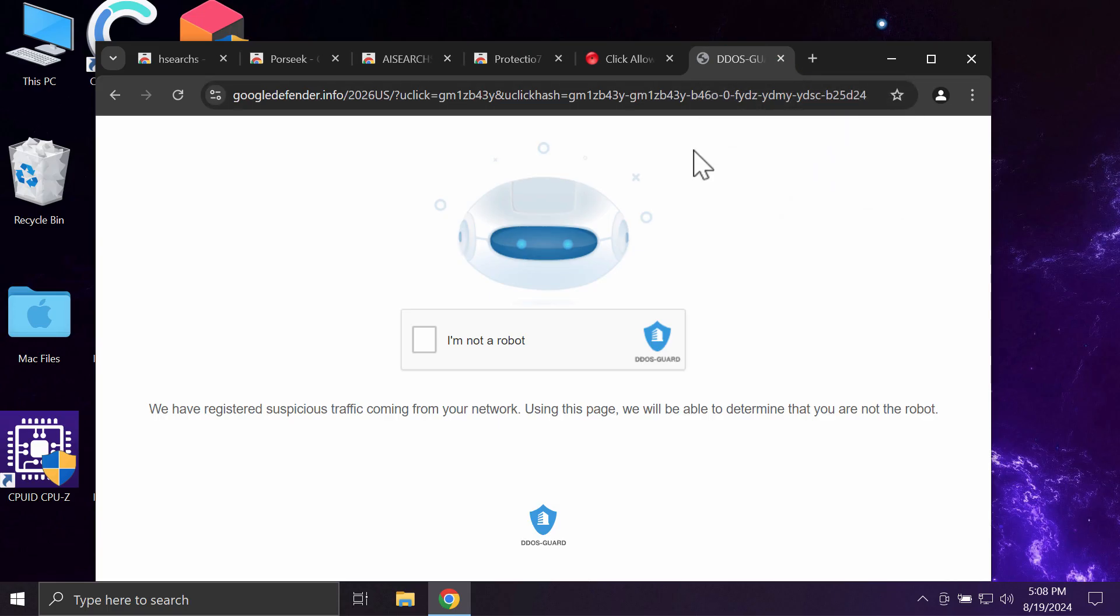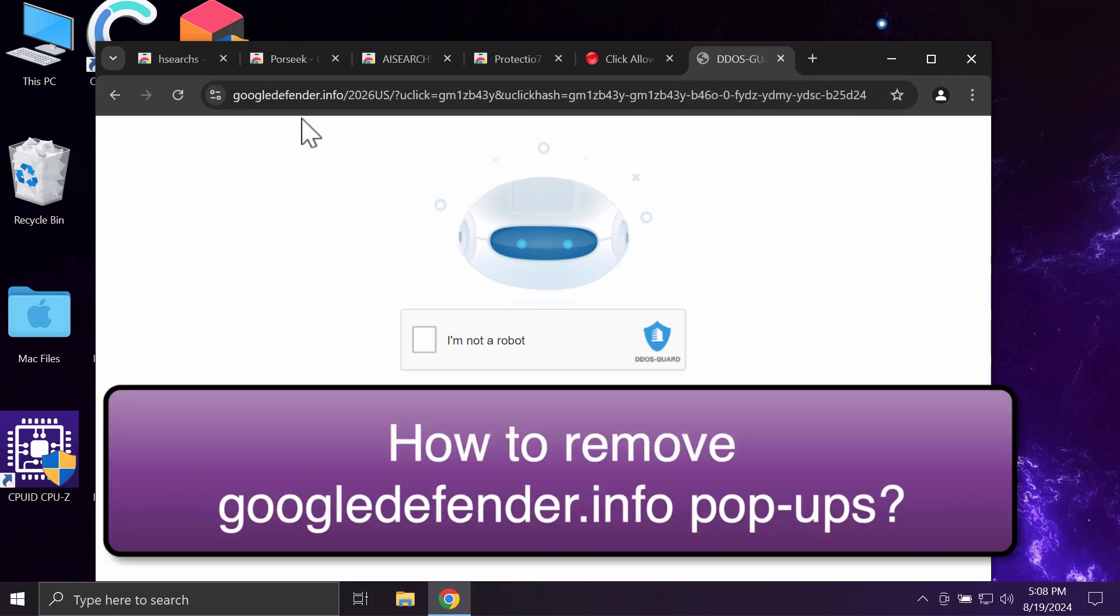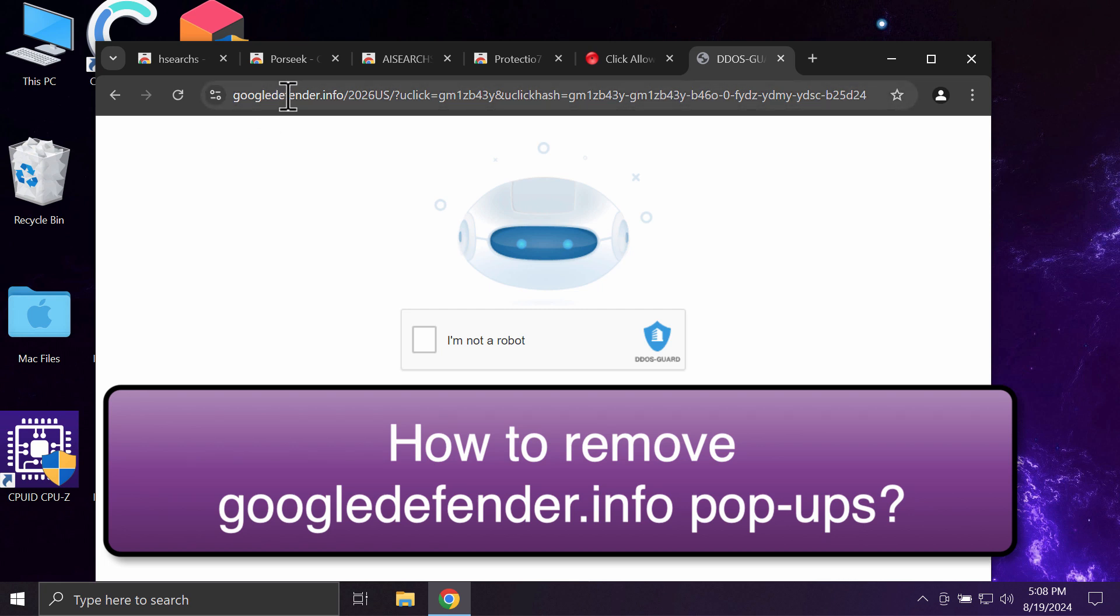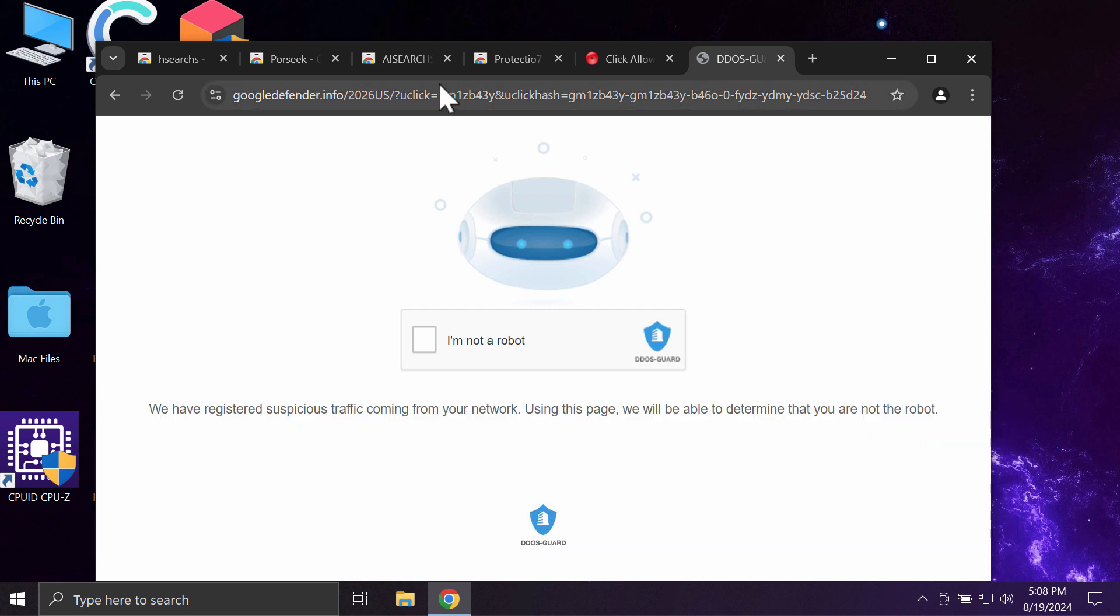This is a video tutorial that will help you get rid of malicious pop-ups by the site googledefender.info. This site has nothing to do with Google. It's a fake, deceptive site.